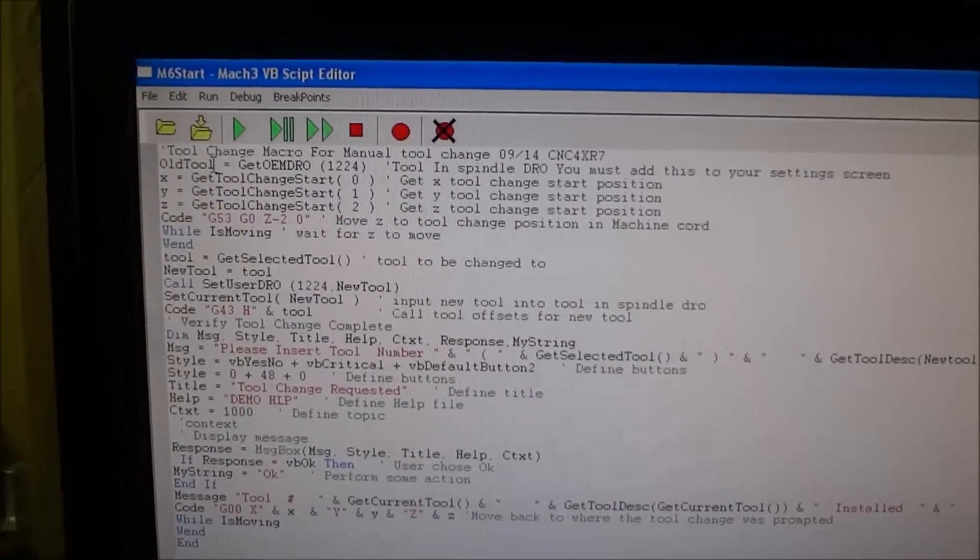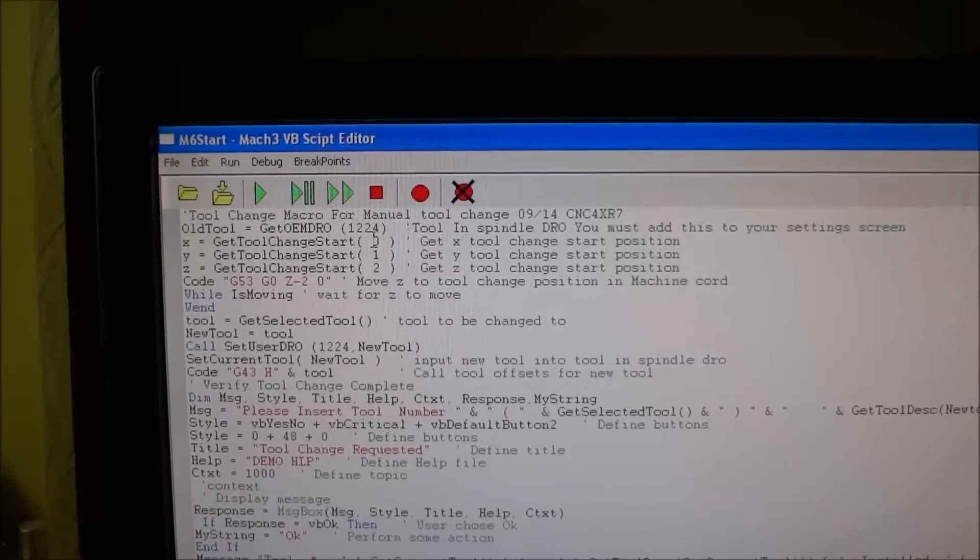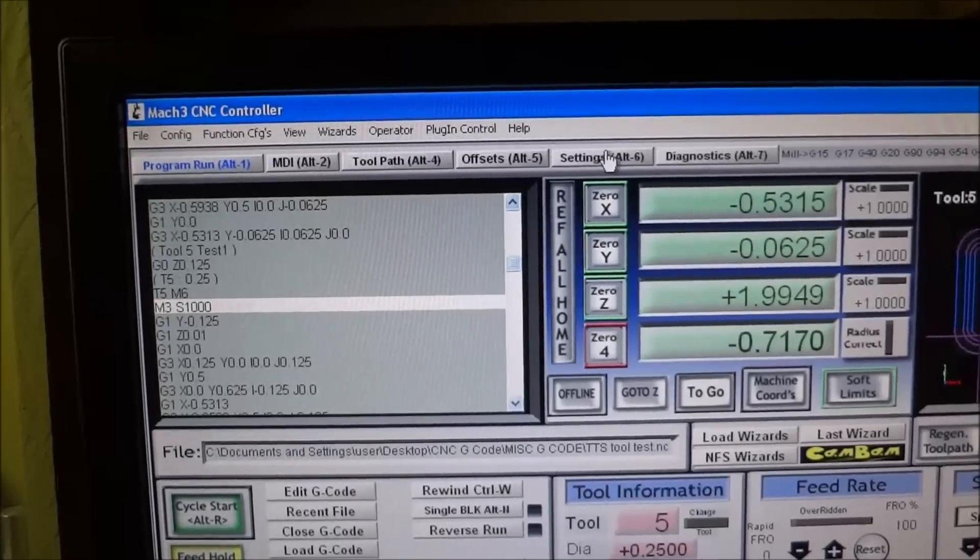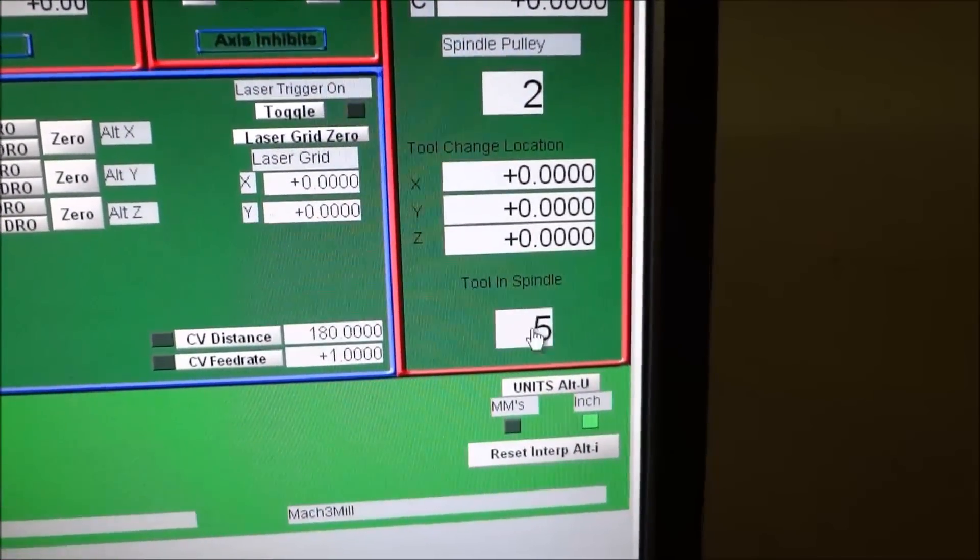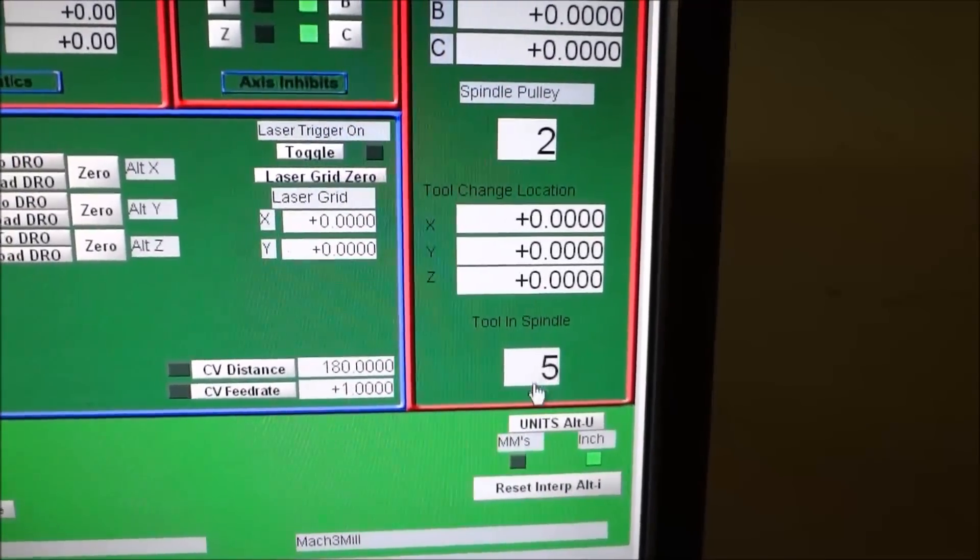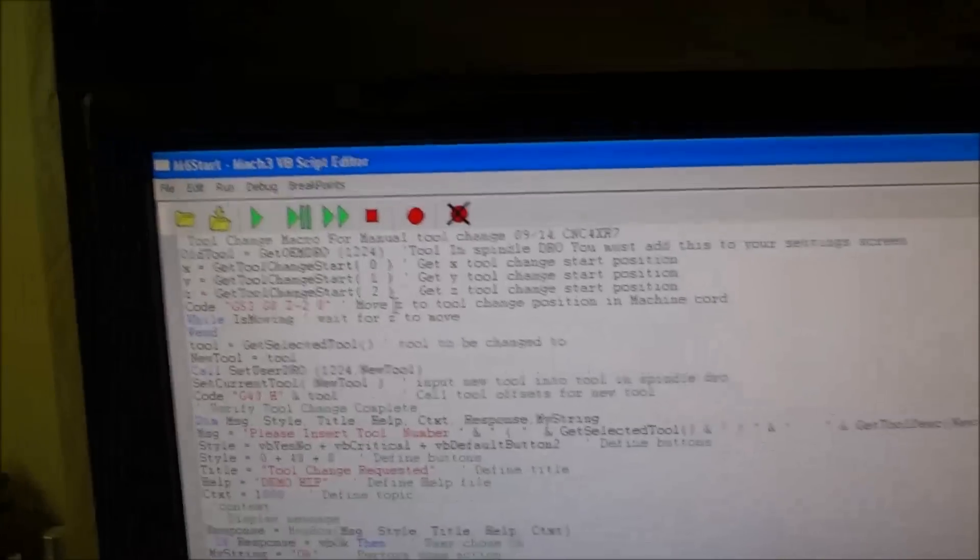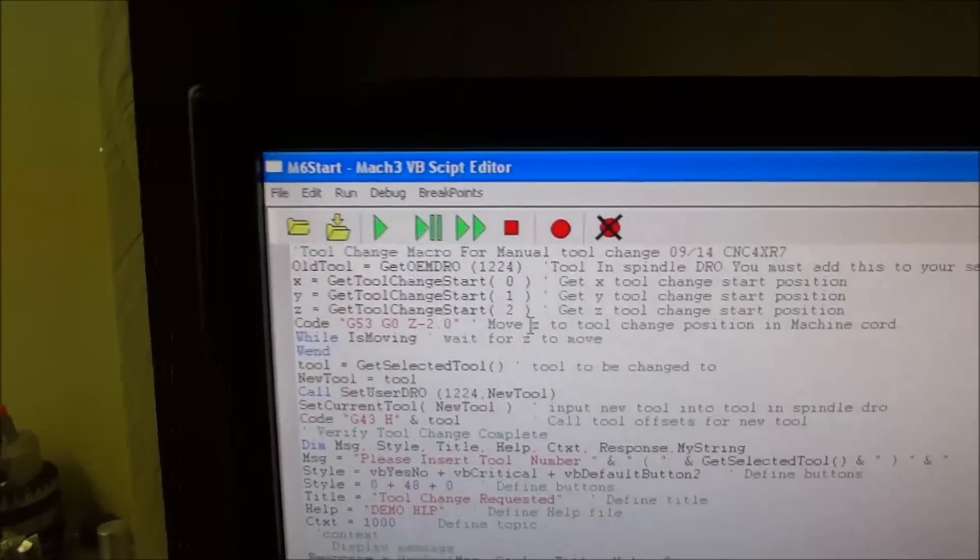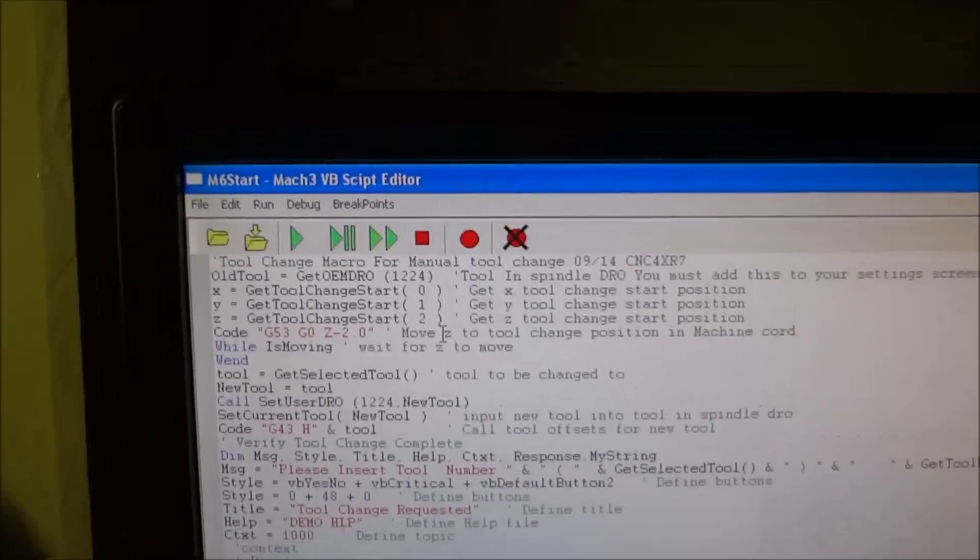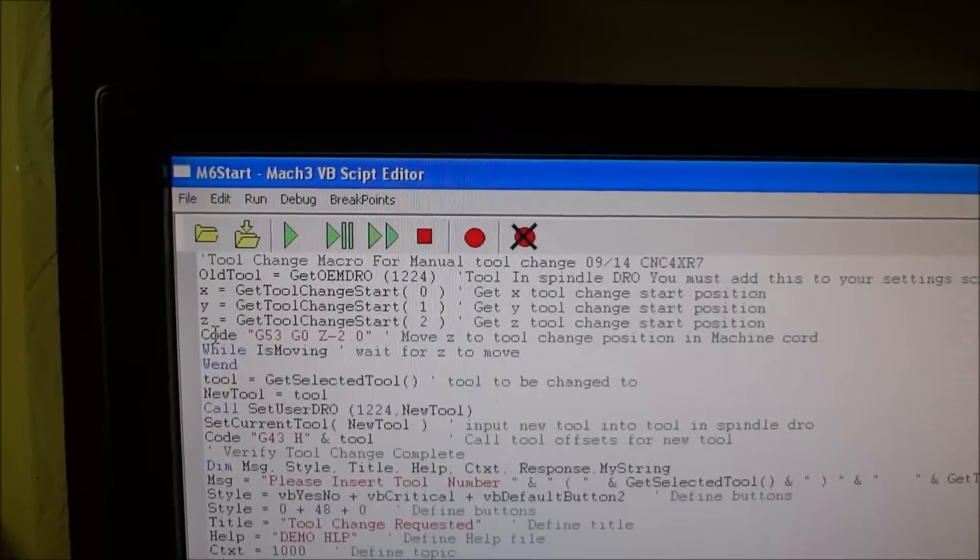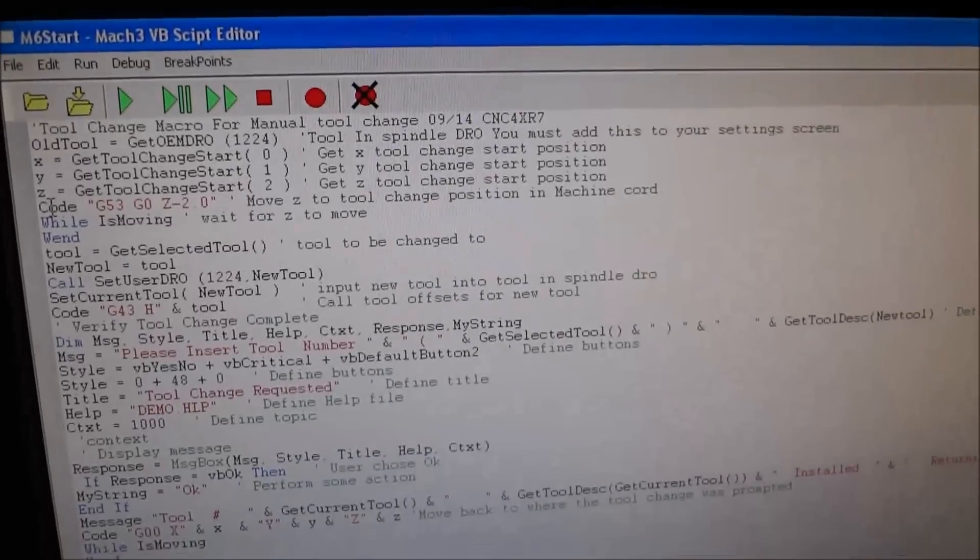Basically what we're going to do is add a DRO on your settings screen. I gave it the number of 1224, but this is the tool that's in the spindle DRO. We're going to get the old tool - that's to get the tool in the DRO we just added. Then we're also going to get the tool change start position for your X, Y, and Z coordinates.